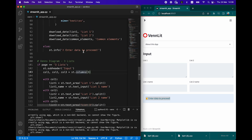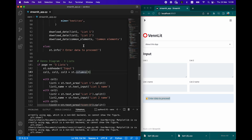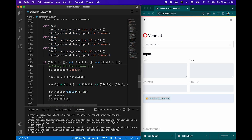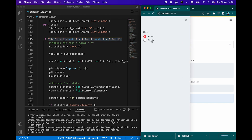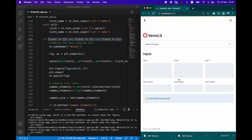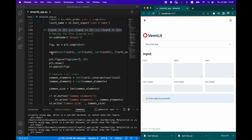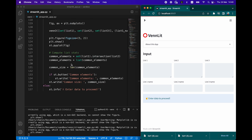The same logic is applied for comparing three lists. Instead of two columns, we have three columns. It checks whether the input boxes are populated, and if so, it creates the Venn diagram using the venn3 function from the matplotlib-venn library. The same functionality is performed. Feel free to customize the application to display common elements for each of the three list regions.